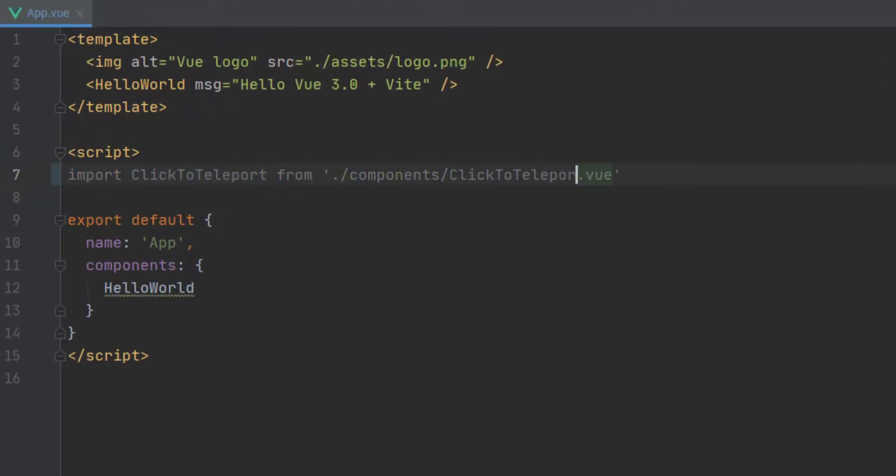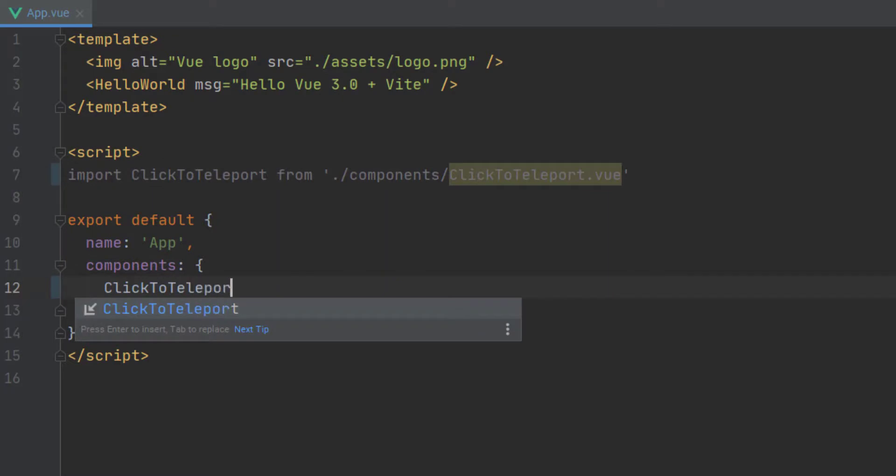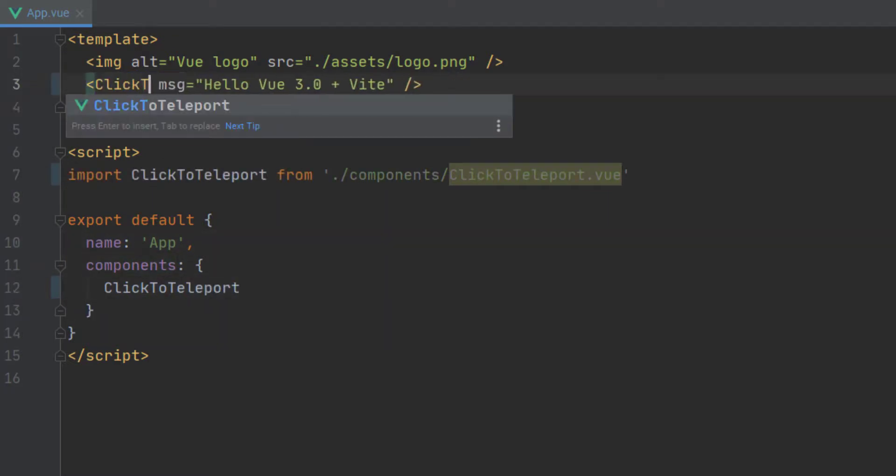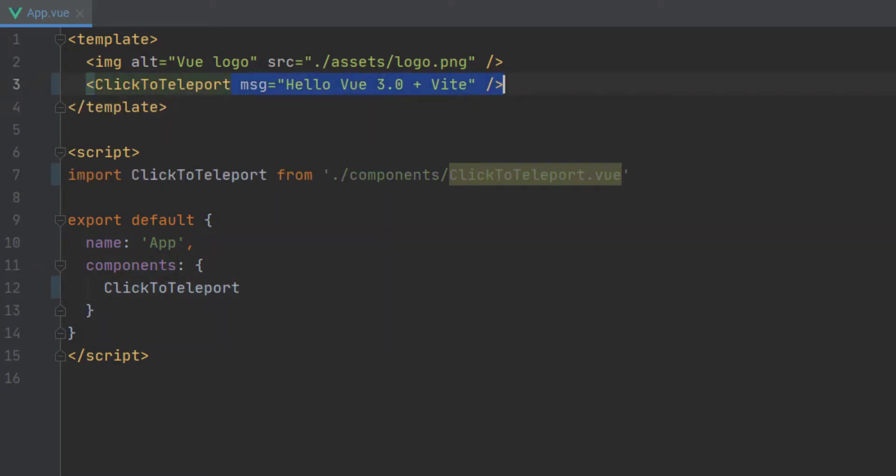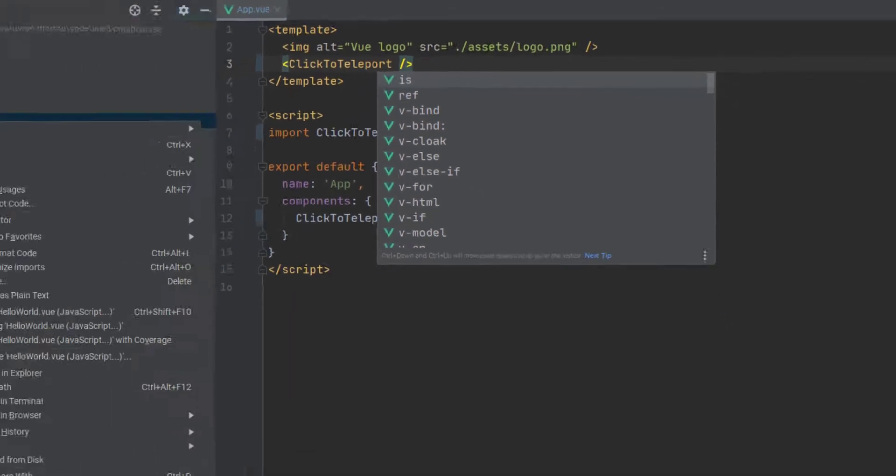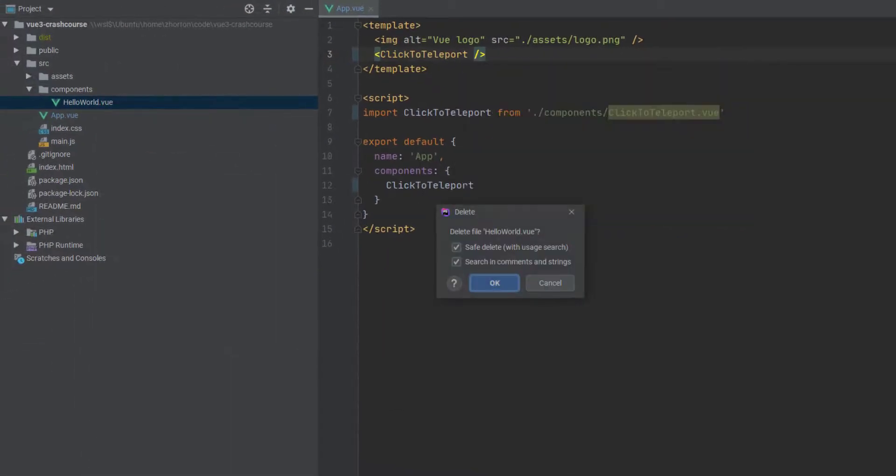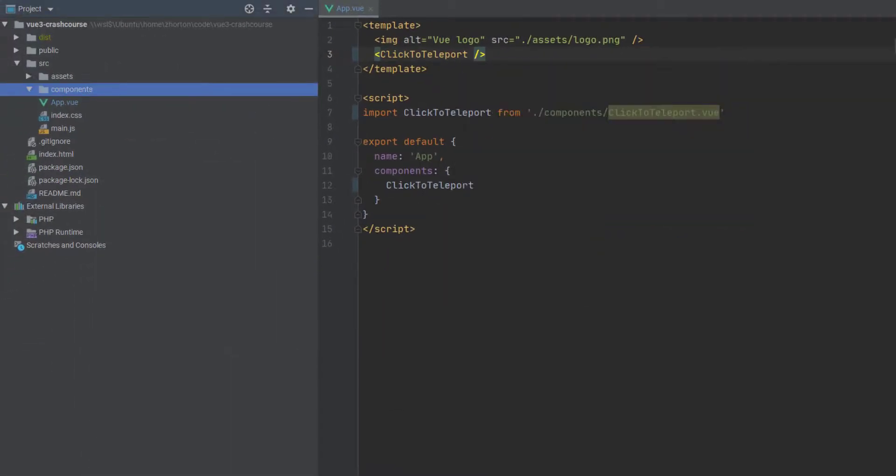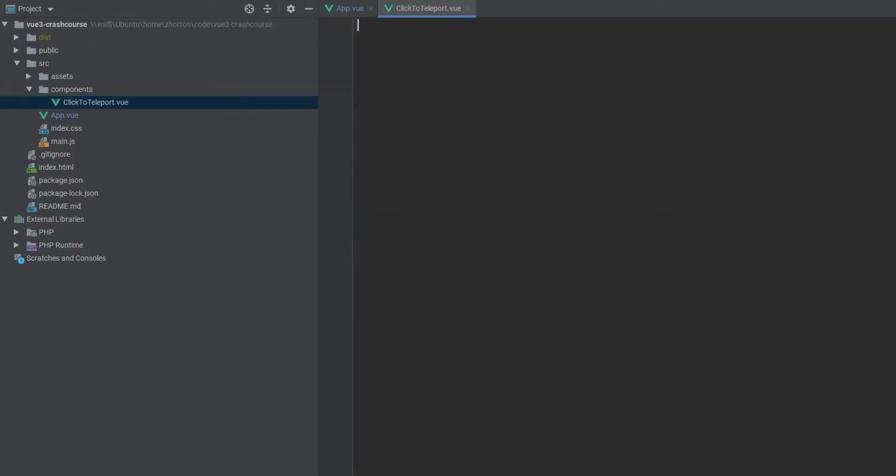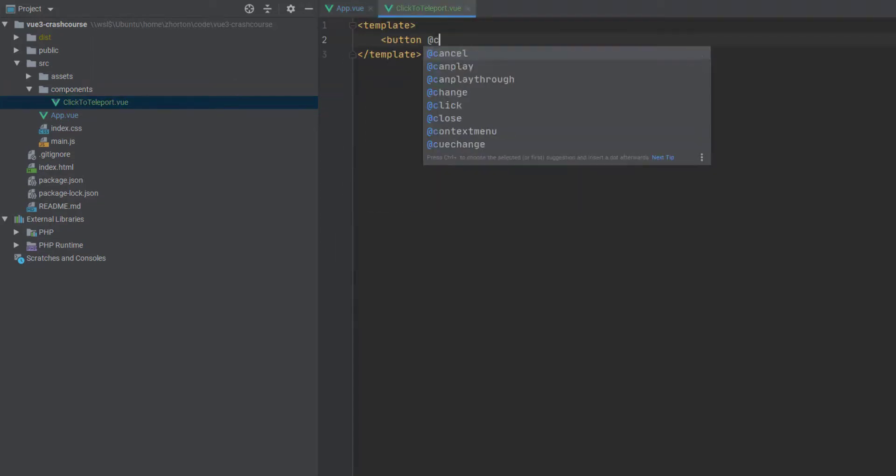We're going to go to app.vue, and we're going to replace Hello World with a click to teleport component. Completely replacing Hello World and actually removing our Hello World component altogether. Then we're going to create our new click to teleport.vue component.